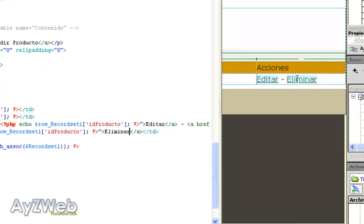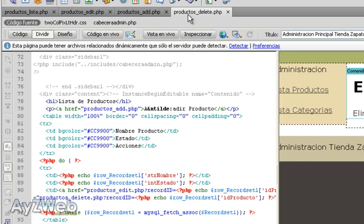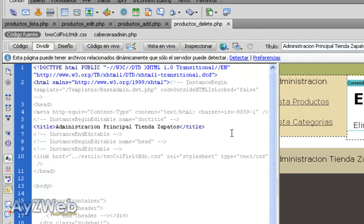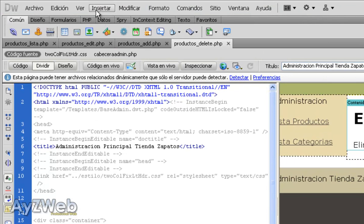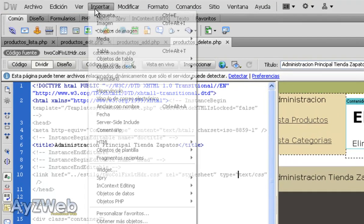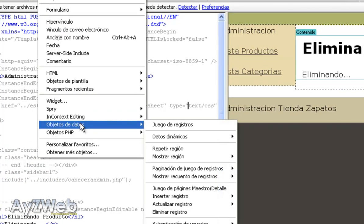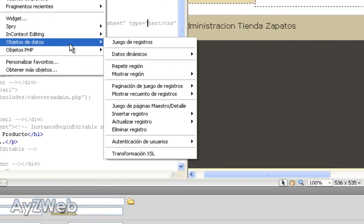If there is any syntax error, Dreamweaver will tell me. So now we have linked this delete, we save it and get back to products_delete. Here I will use the assistant once again.